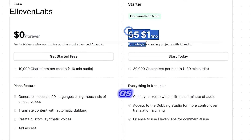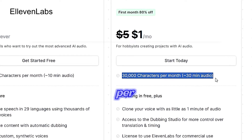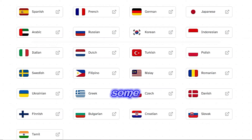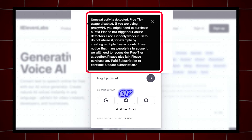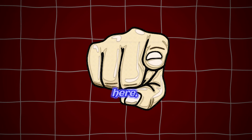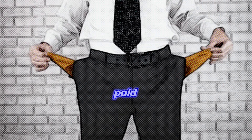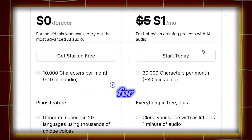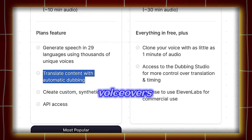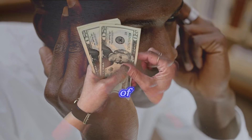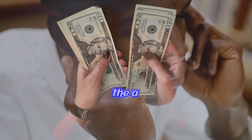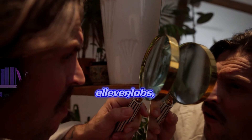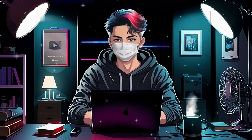Presently, there are limitations such as generating only 30,000 characters per month after paying $5. Additionally, some countries are experiencing sign-up issues or flagged accounts. It seems you don't have the budget for paid plans. The free plans offered are insufficient for creators requiring numerous voiceovers. If you're tired of paying for voiceovers and facing these issues, and looking for a free and better alternative to Eleven Labs, then I have something to share with you.